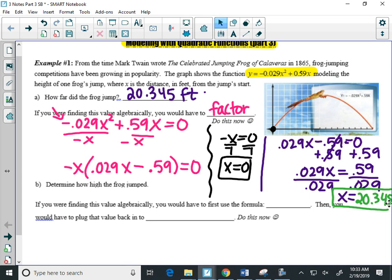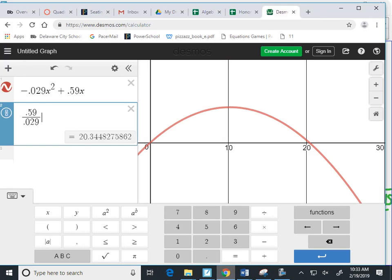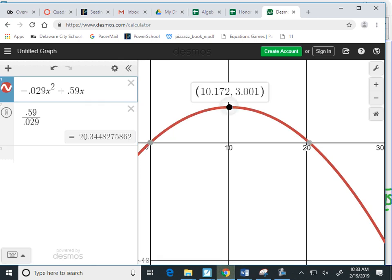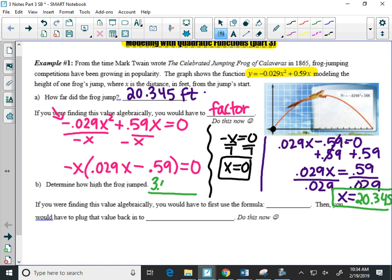Now the next question says, determine how high the frog jumped. Well, again, using Desmos, if I'm finding how high he jumped, I want to find the maximum. And the height at the maximum here looks like it is 3.001. I want the Y value for height. So here, there should be a blank there. It should say 3.001 feet. That's how high the frog got.